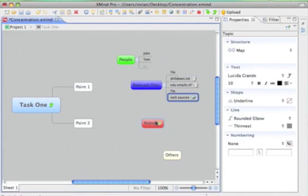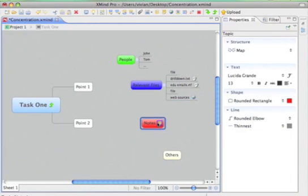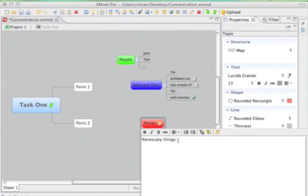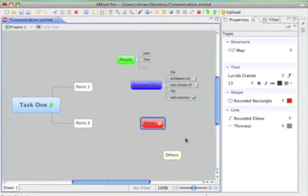And write some notes, write some necessary things, et cetera, and some other necessary information.